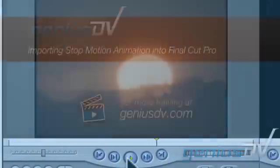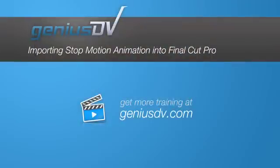OK, that's it. For other great tips like this or to enroll in a Final Cut Pro training course, visit GeniusDV.com.